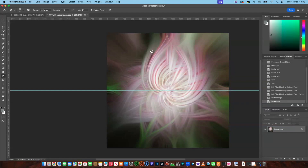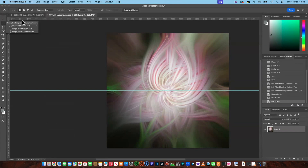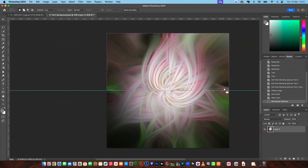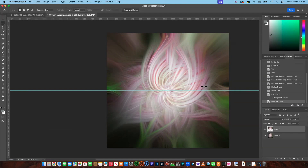I'm going to select the top half of the image — there's quite a dark piece down at the bottom, so I'm going to select the Rectangle Marquee tool and select the top half of the image. Now we're going to duplicate that and put it on its own layer. I've pressed Command J, which gives us that layer on its own layer.